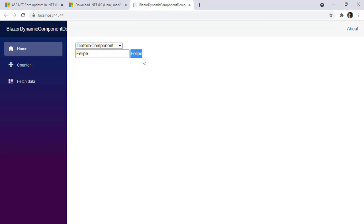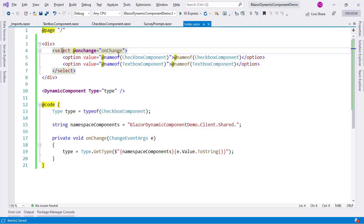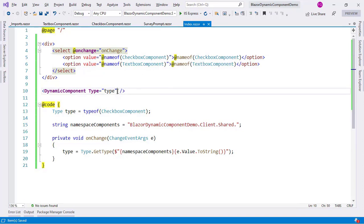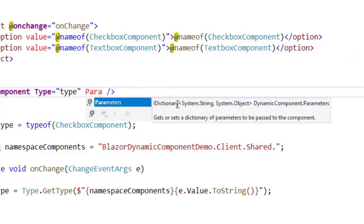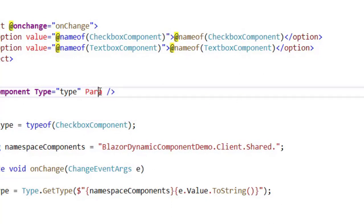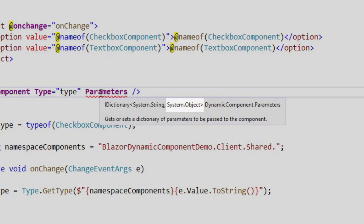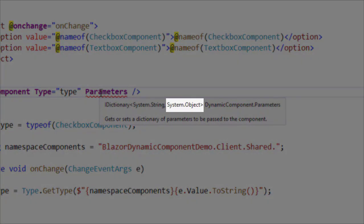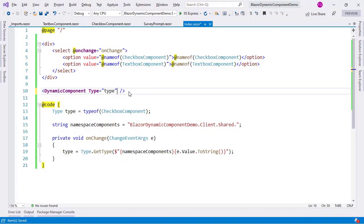For our third example, we are going to communicate from a child component to a parent component — and of course we are going to use a dynamically rendered component for this. What we are going to do is use cascading parameters. Why not use EventCallback? Because if we go to the parameters dictionary, you'll see its data type is Dictionary of string and object, and this object will not allow us to send an Action or a Func — that is why we will use a cascading parameter instead.